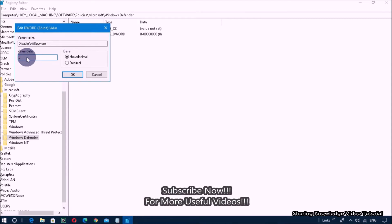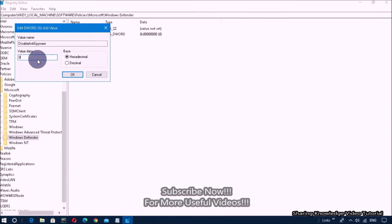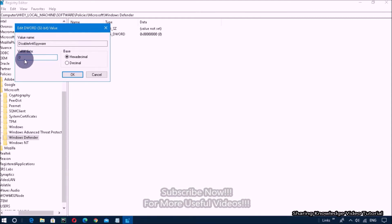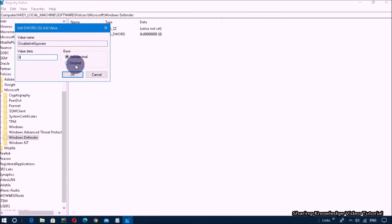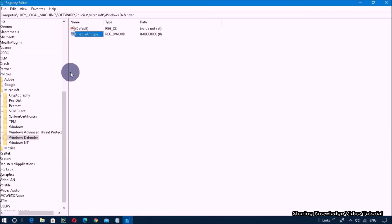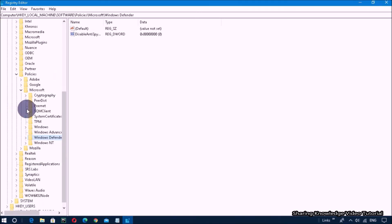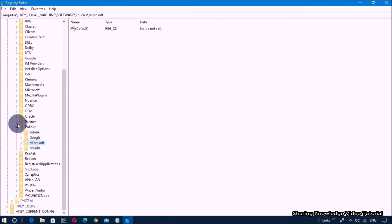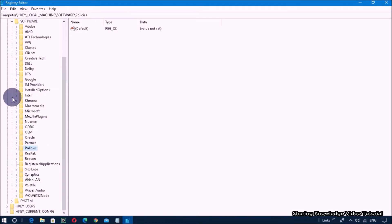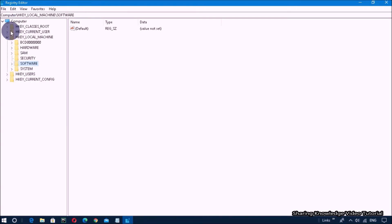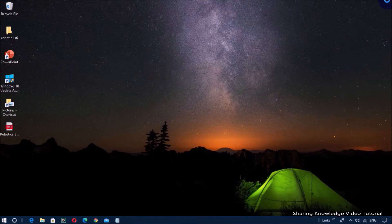On the right-hand side, click on the key named DisableAntiSpyware and change its value data to zero, then click OK. Close the Registry Editor and reboot your PC. Now you can access the Windows Defender application on your computer.